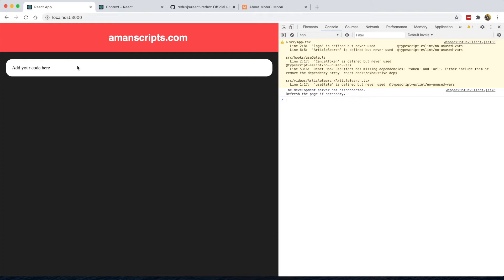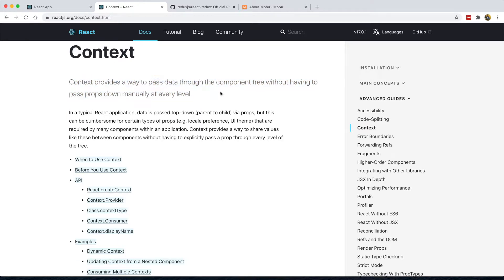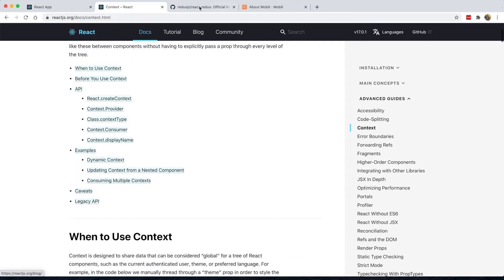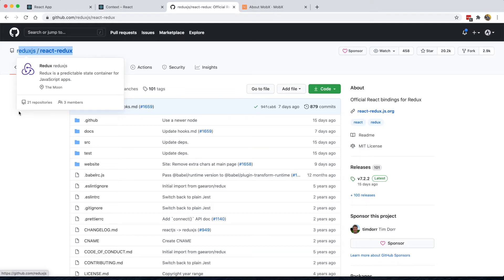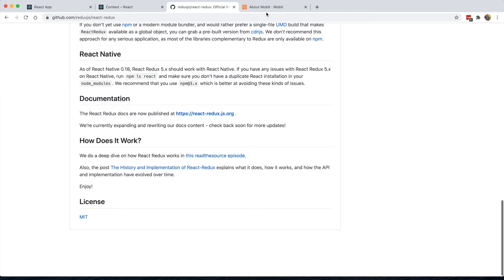Hey guys, today we'll be looking at something a little different — global state management in React. There are quite a few libraries you can use to help with this. The first is the React Context API, which provides a way to pass data through the component tree without having to pass down props manually at every level. There's also the very popular React Redux, used by many companies.